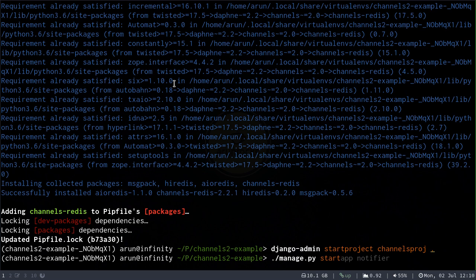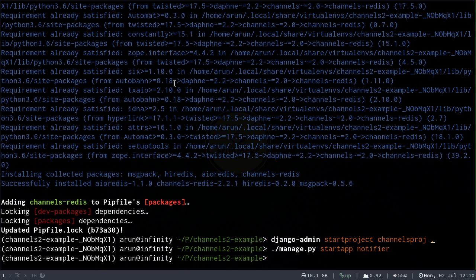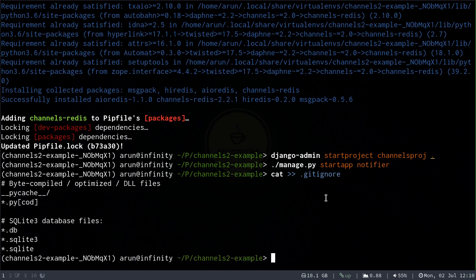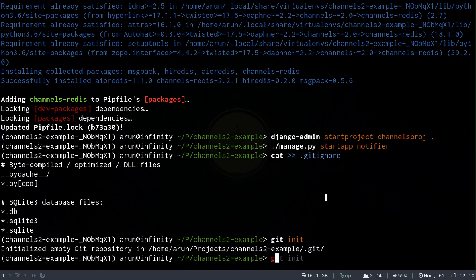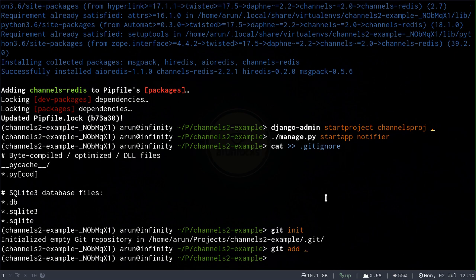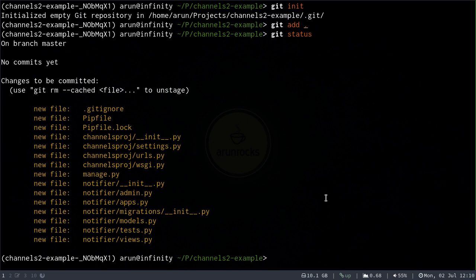I've created a new project called channels_project in the current directory and I'm going to start a small app called Notifier. The name will be obvious when we use the last example, but currently we are just using an app called Notifier, which will contain our consumers and be used for creating the views as well. Next, I'm creating a .gitignore for ignoring .pyc and database files, then initializing a git repository, adding all the created files, and committing an initial commit.